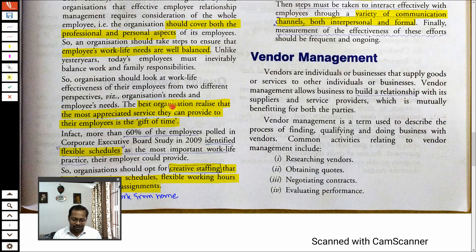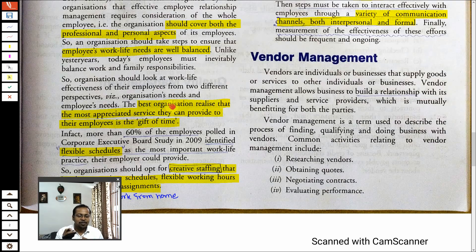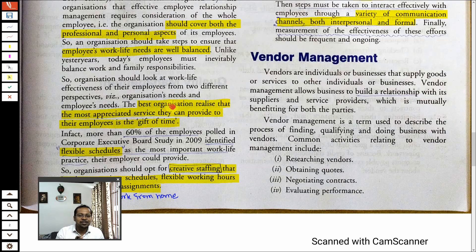There's a joke about a person working at a senior position in a company who was asked if he had seen his children. He said yes, he had seen them sleeping — when he left in the morning they were asleep, and when he came back at night they were already asleep. Jokes apart, this is a very important problem in our corporate culture — work-life balance is critical.